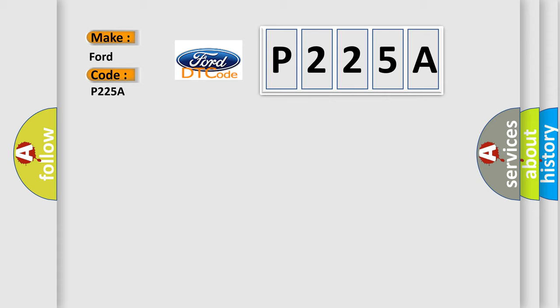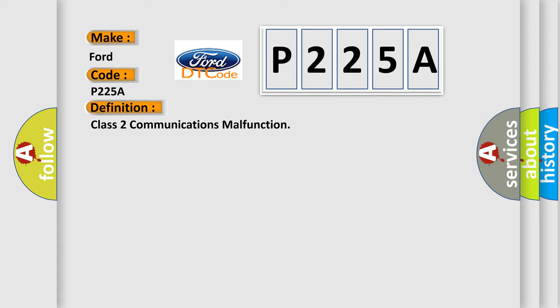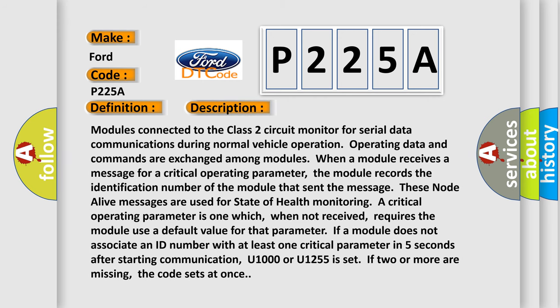The basic definition is Class 2 communications malfunction. And now this is a short description of this DTC code. Modules connected to the Class 2 circuit monitor for serial data communications during normal vehicle operation. Operating data and commands are exchanged among modules when a module receives a message for a critical operating parameter.